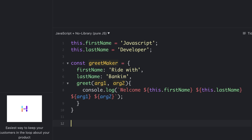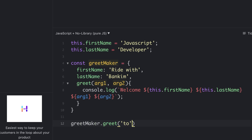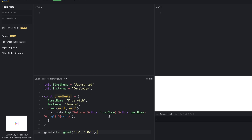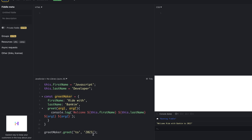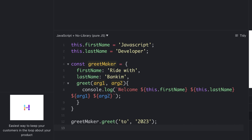Now let me call this function greet and see the output. I am passing two arguments and let's see the output. So you can see the output: 'Welcome Rith Punkum to 2023', because this.firstName is 'Rith' and the lastName is 'Punkum', and arg1 and arg2 are 2022 and 2023.